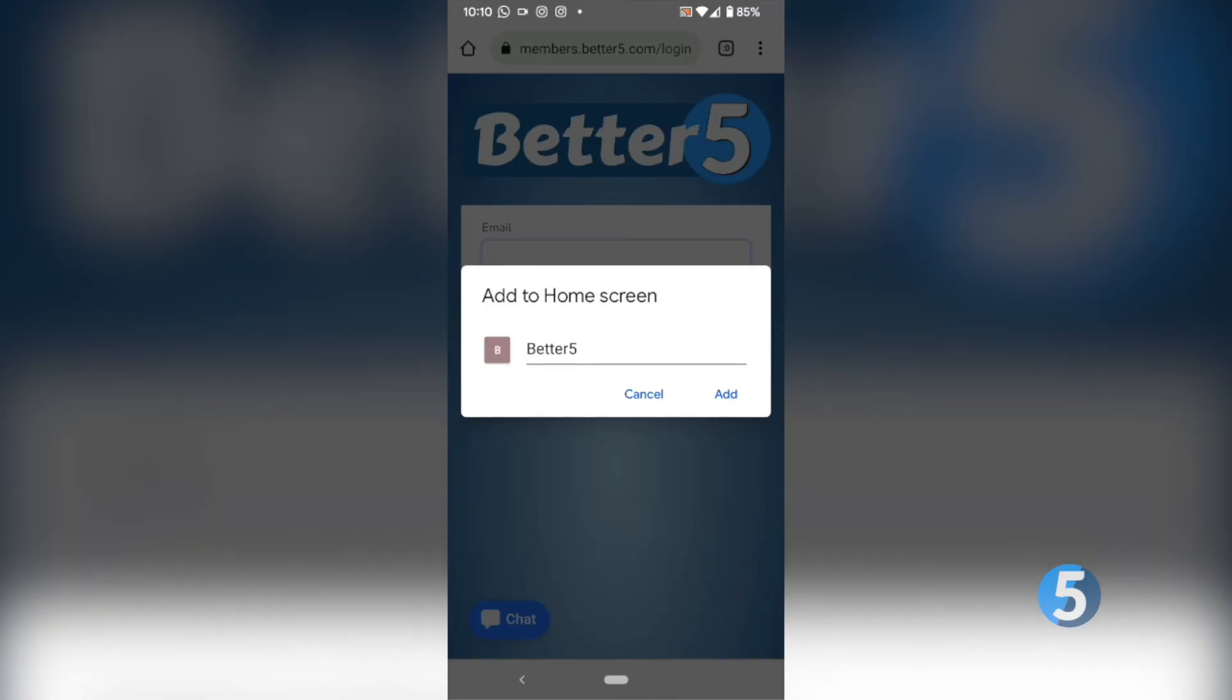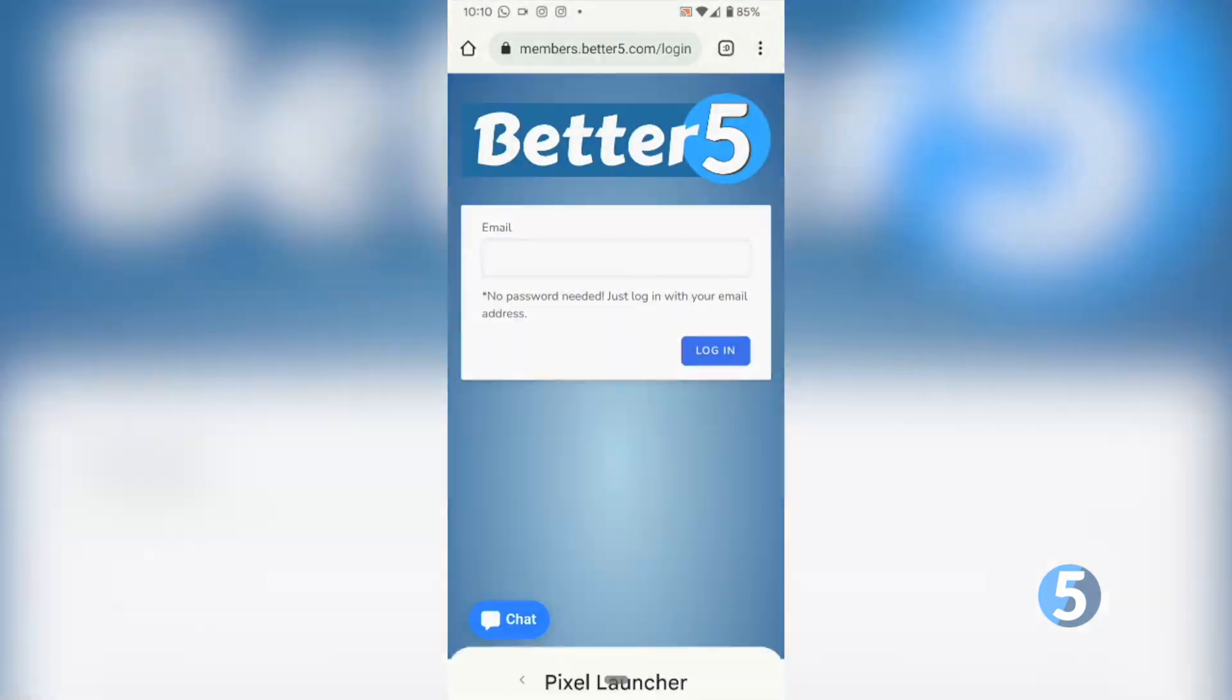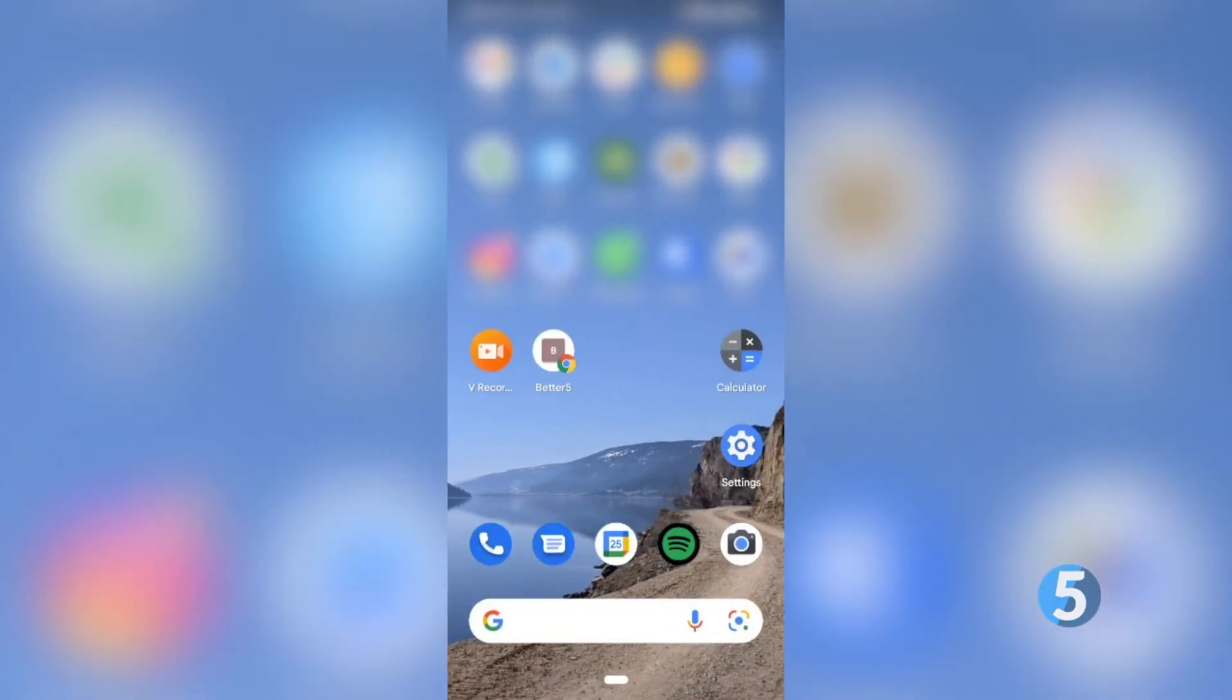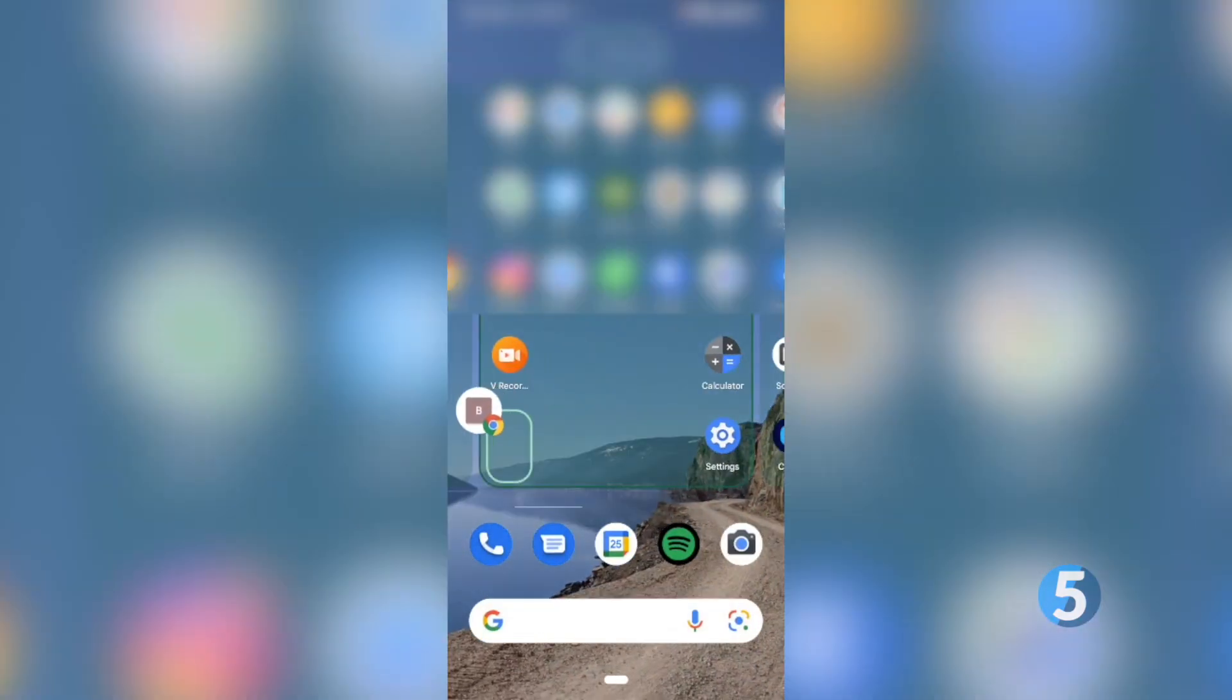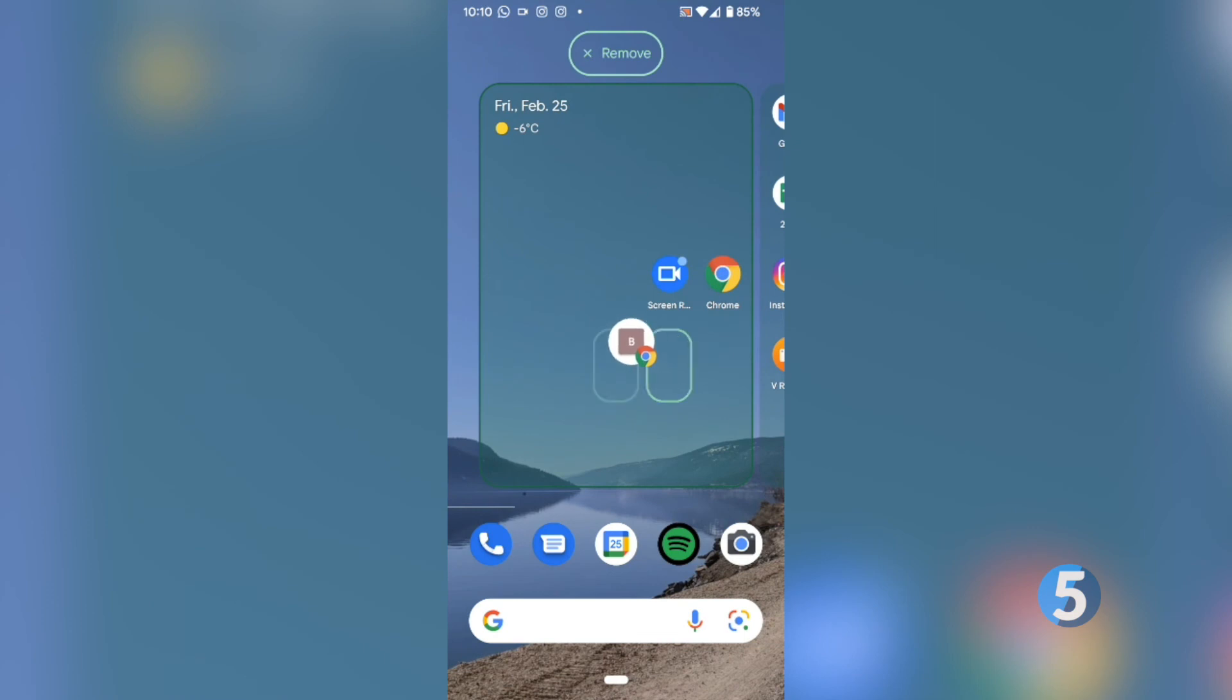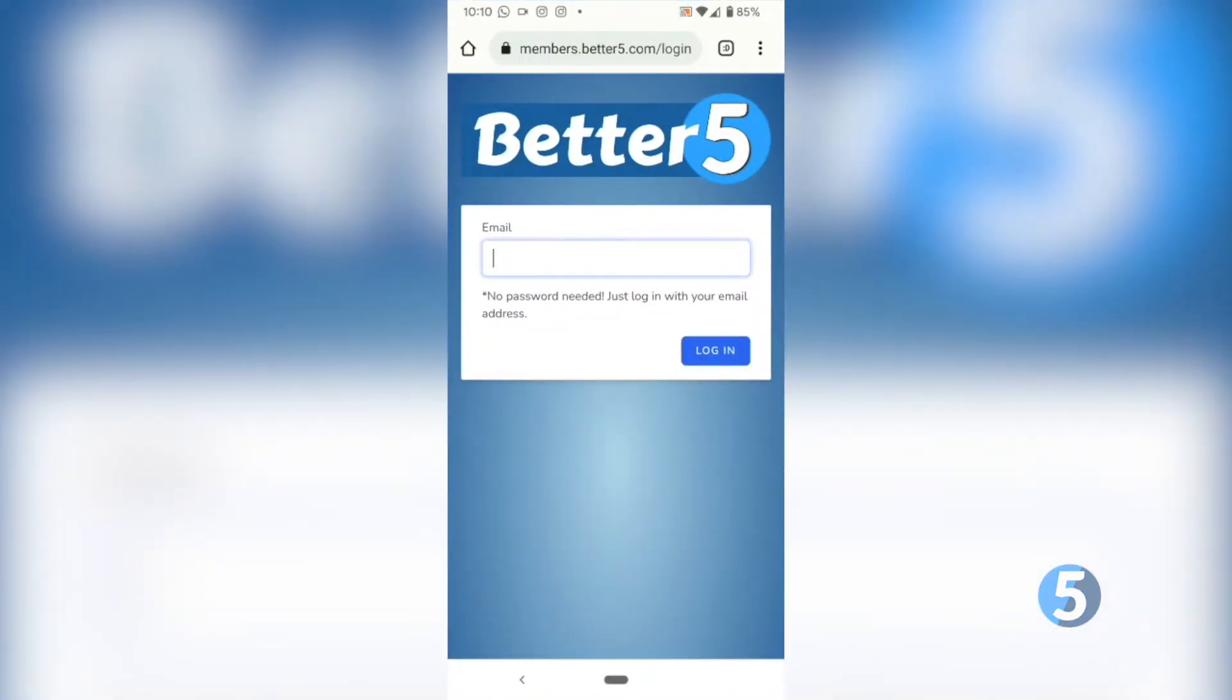From there click add and then add to home screen. Now you've created a shortcut to your Better 5 login in Google Chrome. You can move it to whatever window you'd like on your home screen and simply click it to open your login screen.